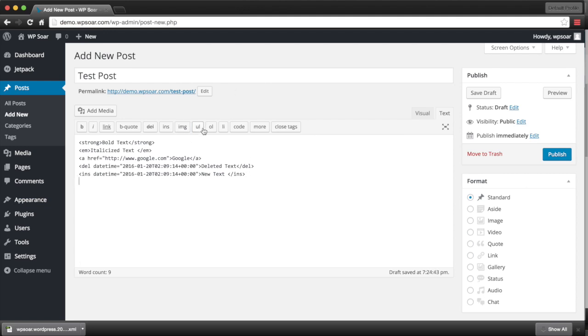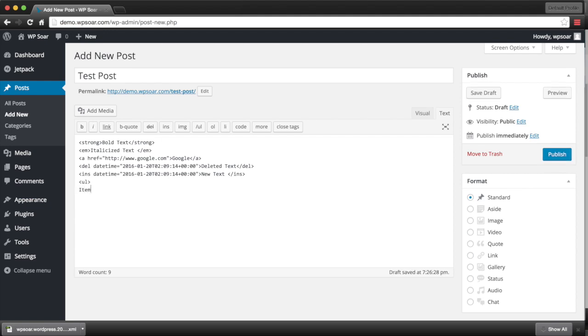To insert a list, we have three options. We have an unordered list, an ordered list, and a standard list. An unordered list will not have an icon next to it, so it won't have a bullet point. Remember to close your tag.